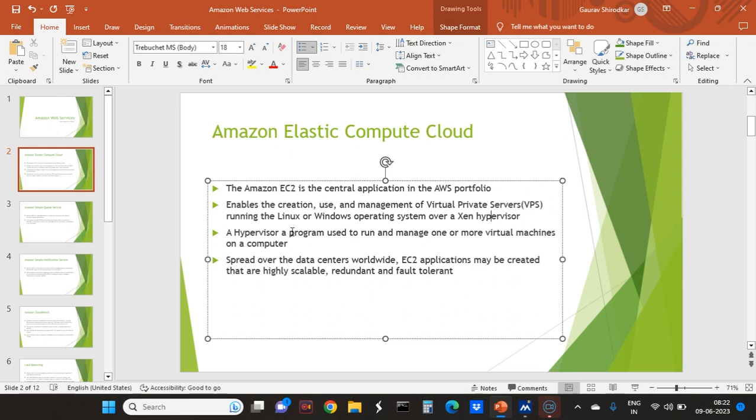It can be used in both Windows and Linux operating systems. Hypervisor is a program that is used to install and run multiple virtual machines on a computer. And those virtual machines can be different. You can have two Linux servers on a Windows hosting.